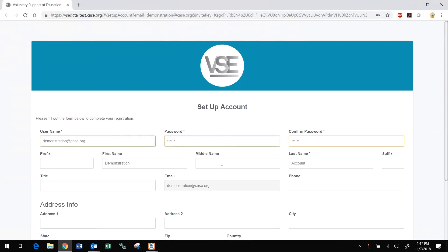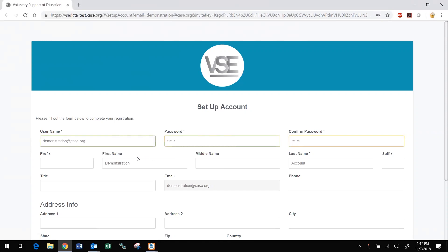After completing the account registration form, check the box at the bottom of the screen to accept the DataMiner license agreement. Click the link if you would like to download the license agreement. Finally, click submit and you will be logged into the new DataMiner platform.